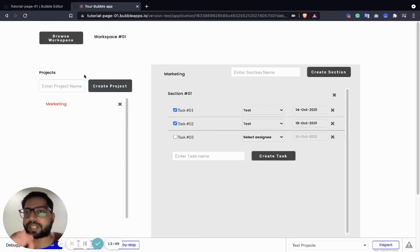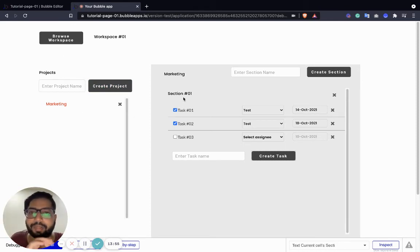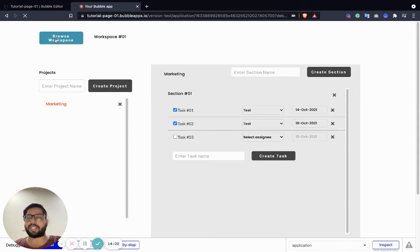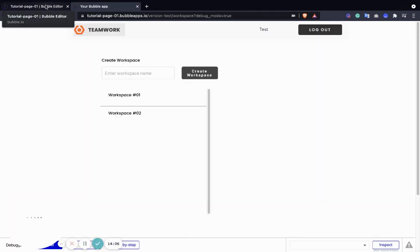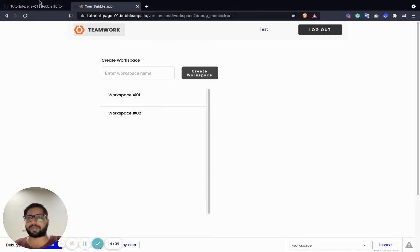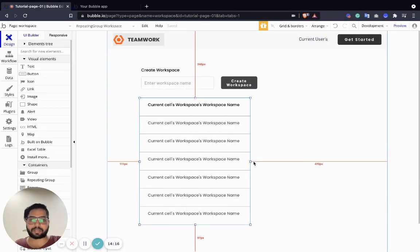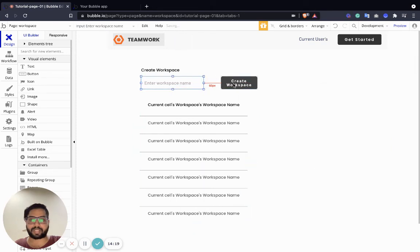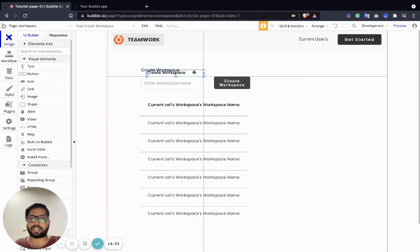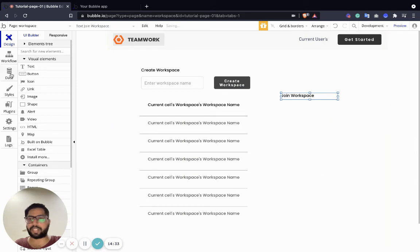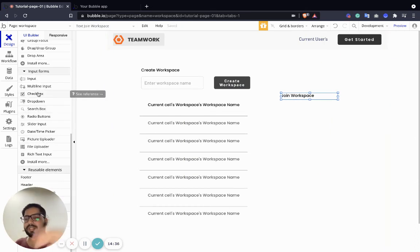We are able to create workspaces, create projects inside them, and create sections and tasks inside them. Let's also add one more thing in the browse workspace so that you can invite your members to join the workspace. We're going to go to workspaces and add a join workspace option - instead of just creating, we are going to also allow joining a workspace.